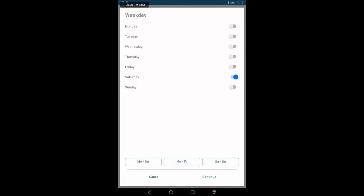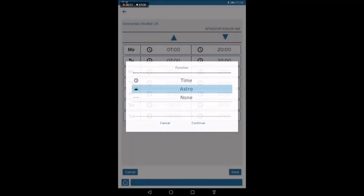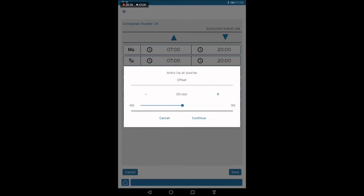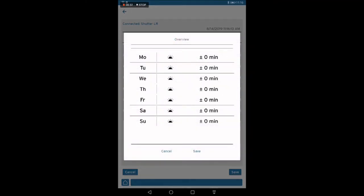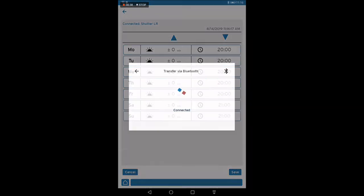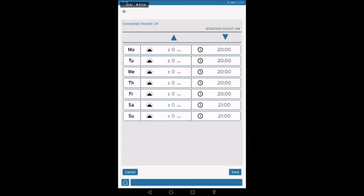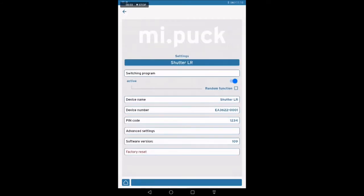We use in our example simply Monday till Sunday and the Astro function. Switching command depending on sunrise and sunset. We use the preset offset and save the program. Herewith, the program will be transferred to the MIPOC. The switching program is now automatically set to be active.